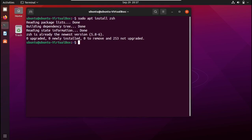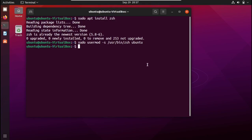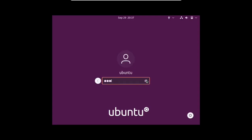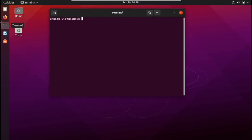Once ZSH is installed, we need to make it our default shell. It's very simple — we type the command: sudo usermod -s /usr/bin/zsh followed by your username. This path will only exist if you've installed ZSH. Hit enter, and if there are no errors, go ahead and log out of your system. Log back in and you should see ZSH as your default shell.